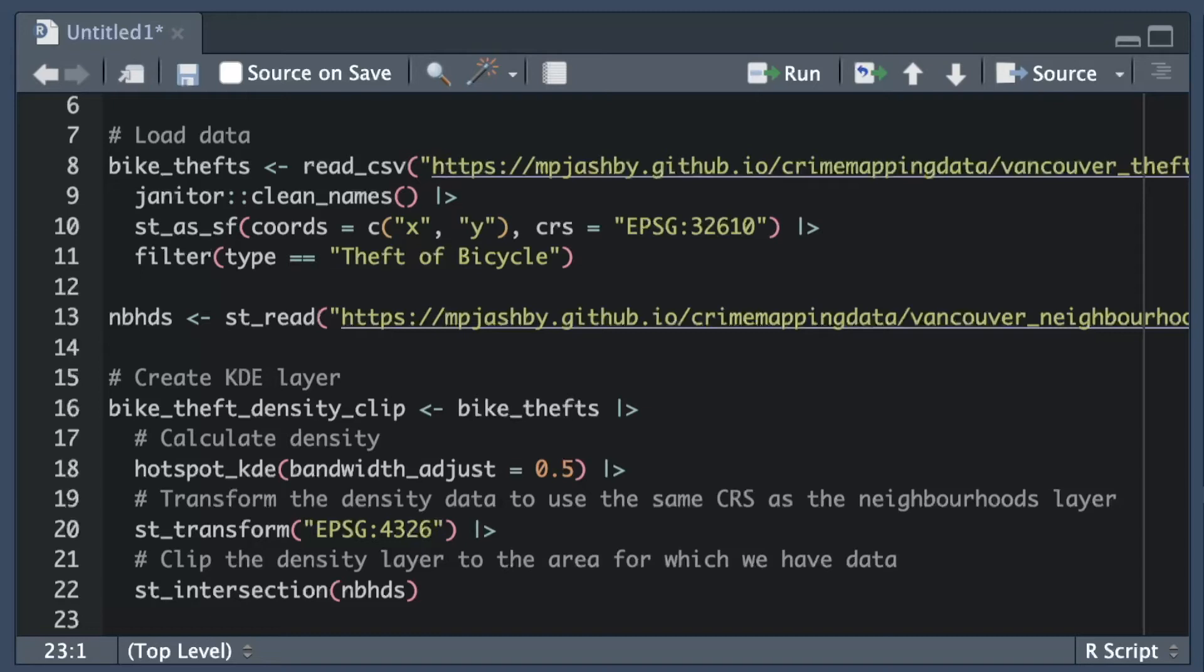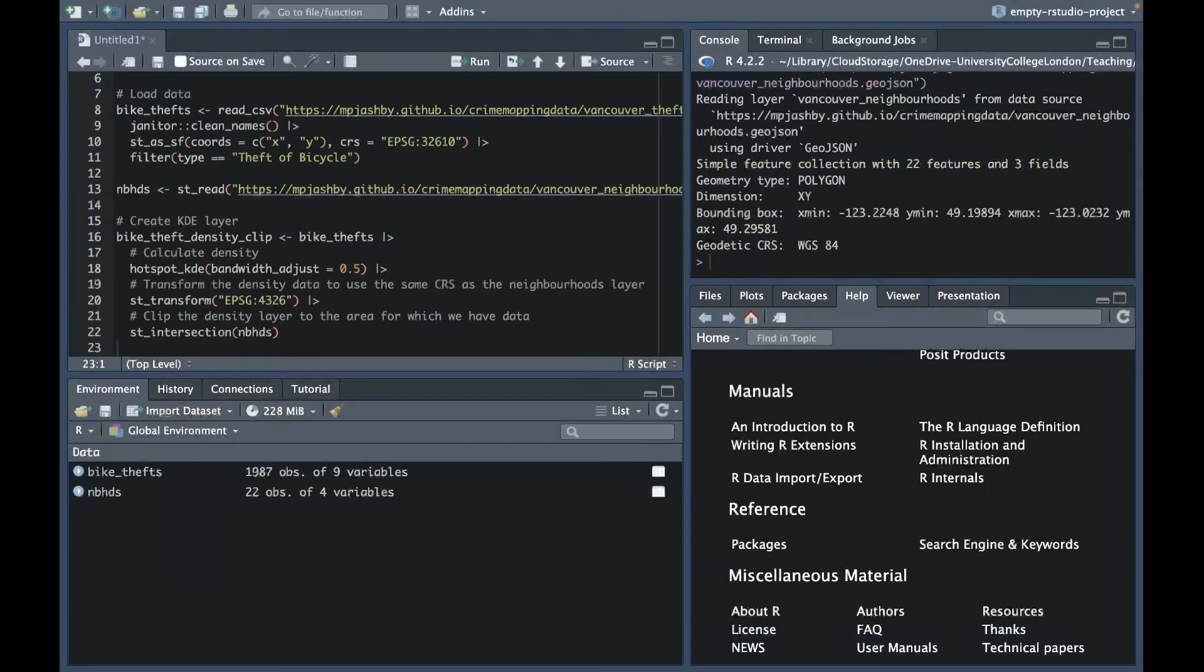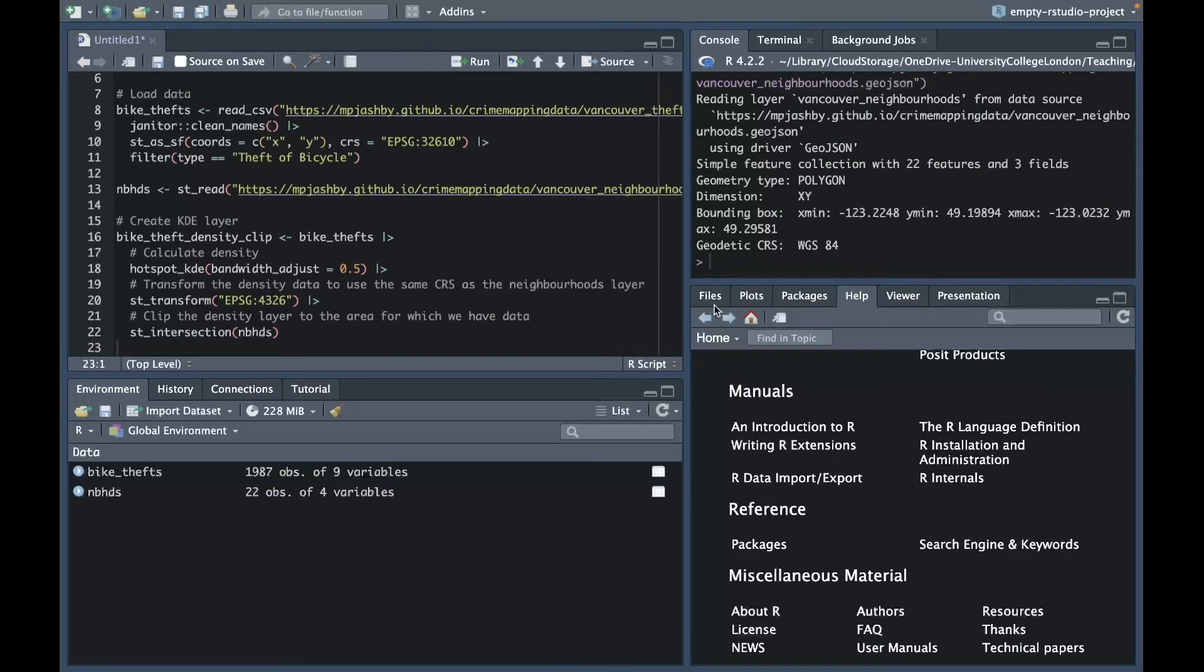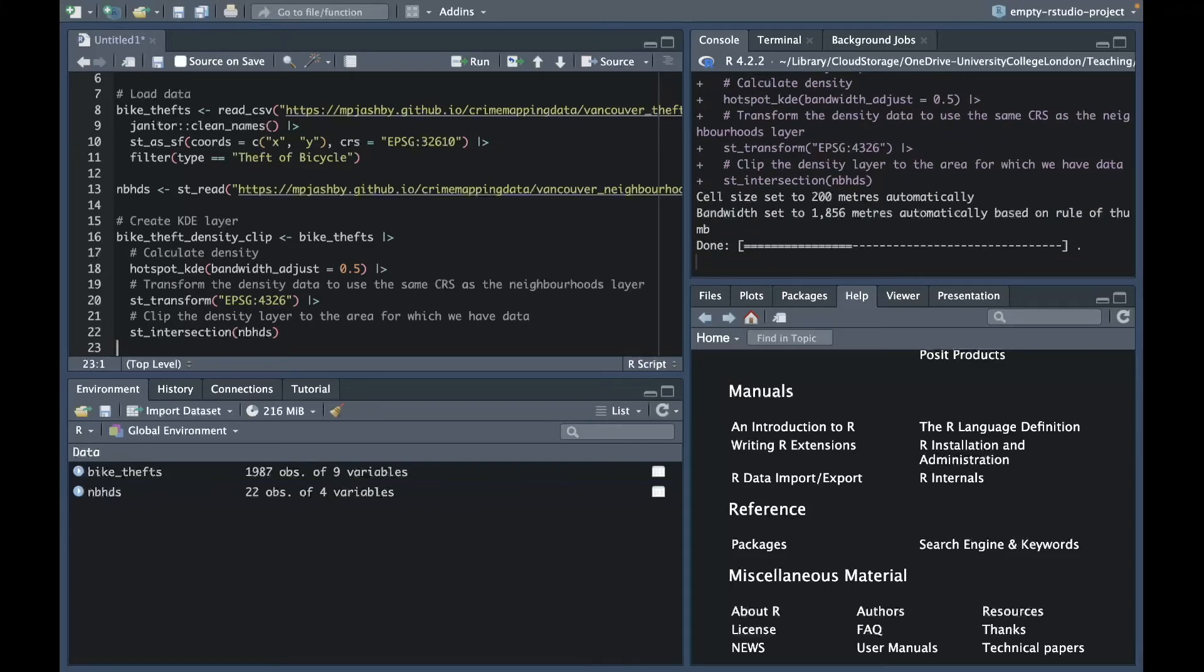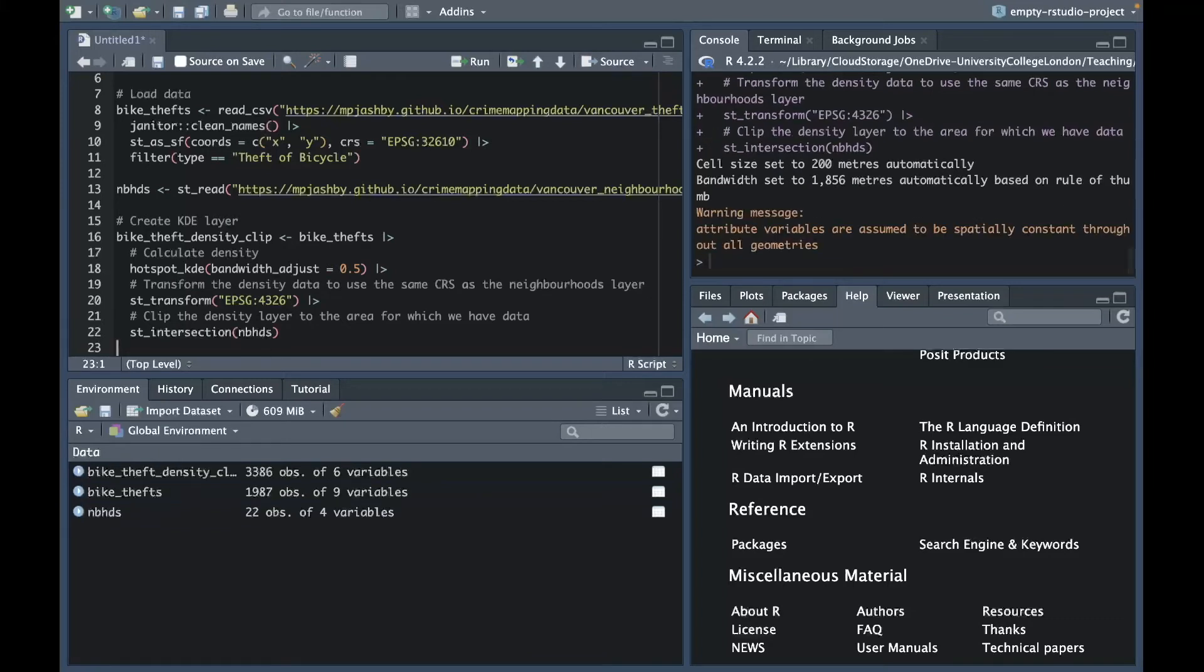Clipping the result of hotspot_kde so that it only shows estimates of crime patterns for areas for which we have data is important since otherwise our map could be misleading. We can run this code by clicking on any of the lines of code that are connected by pipe operators into this code pipeline then either clicking the run button or using the keyboard shortcut. In either case R will run all the lines of code that are connected together by a pipe operator. When we run this code we see a progress bar appear in the console because the calculations underlying hotspot_kde take a while to run. We will know the code has finished running when the command prompt triangle appears in the console.